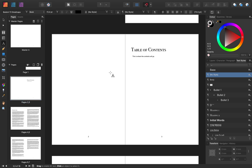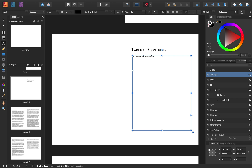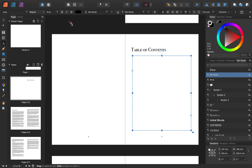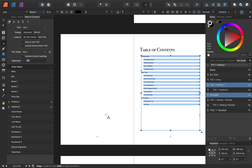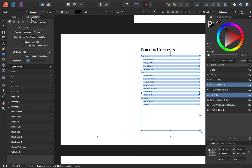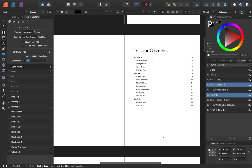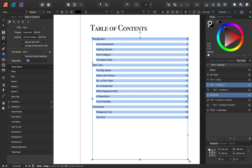Now that we have our text assigned to different text styles, we can make our table of contents. I'll come up to pages 2 and 3, highlight the placeholder text, and press Delete. Then I can insert a table of contents by going to Text at the top of the screen, then down to Table of Contents, and pressing Insert Table of Contents. We now have the table of contents dialog box where we can adjust how our table of contents looks. You can see it includes Heading 1 entries — the introduction, main text, and conclusion — and the subheadings we created.